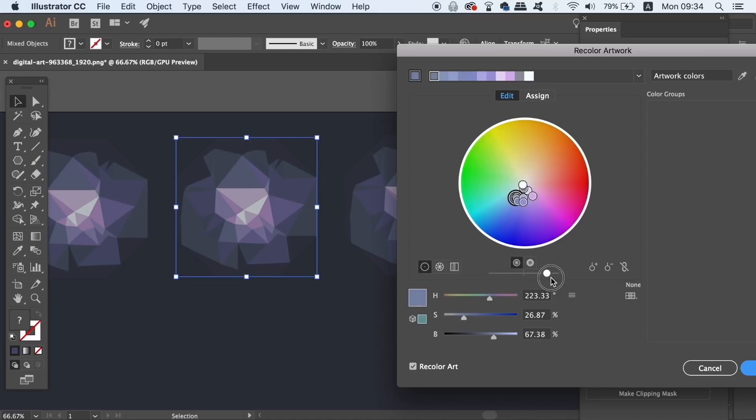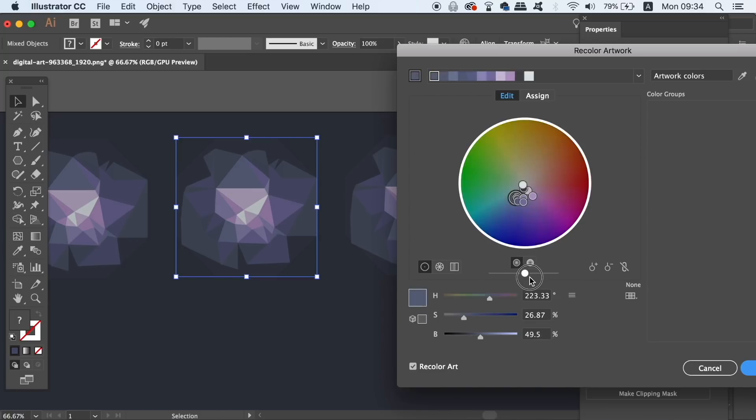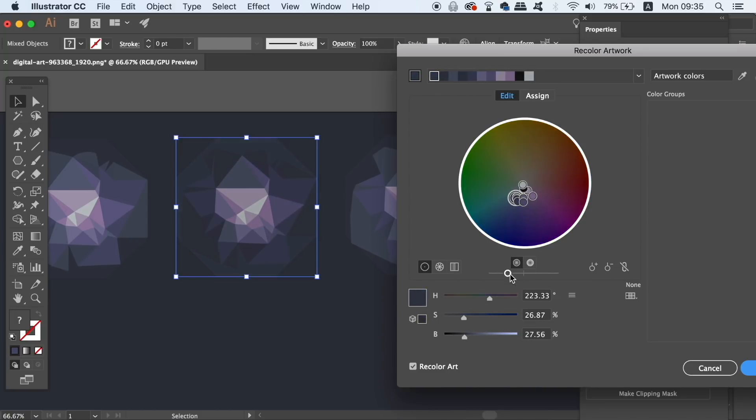You will see your changes in real time, and of course you can click and drag a specific color around the color wheel, which will edit the specific element on your design.